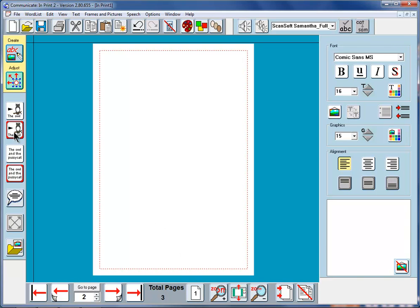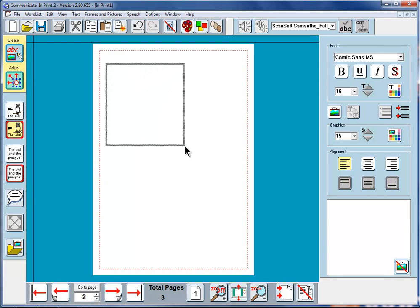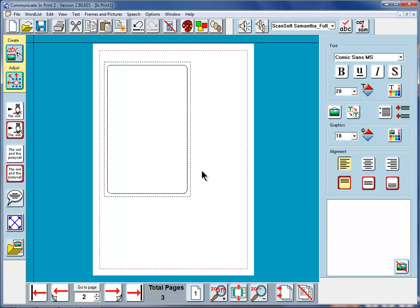I'm going to put on another fixed size frame here. But this time, instead of just clicking, you'll see that as I drag, I can actually drag it to the shape that I want to start with. You don't have to click and drag afterwards. You can drag any frame to the shape that you want to start with. I'm just going to put one word in here, lion.